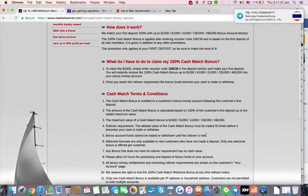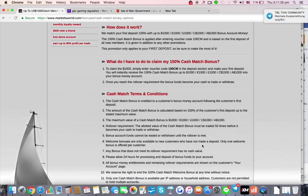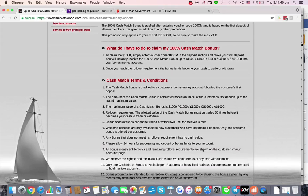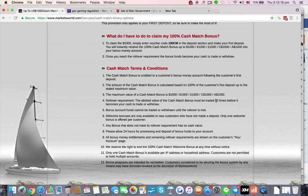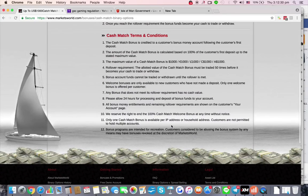Bonus funds cannot be traded or withdrawn until the rollover requirement is met — that's interesting because many brokers do allow it. That said, it means you won't be tempted to trade money you don't actually have. I think you need to clarify this further with the broker because it could be a deal-maker or deal-breaker. I personally like to trade as if I have a larger balance, but here that could be dangerous if you dip into that balance since it cannot be traded. If you abuse the bonus system, it can be revoked.